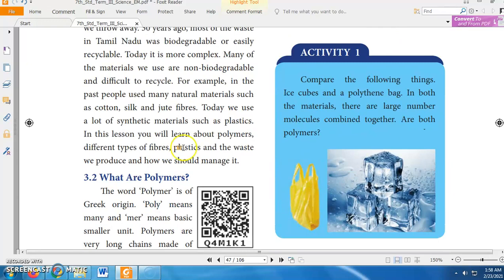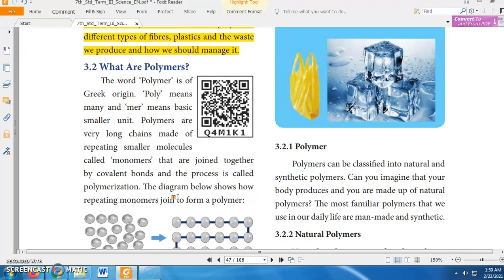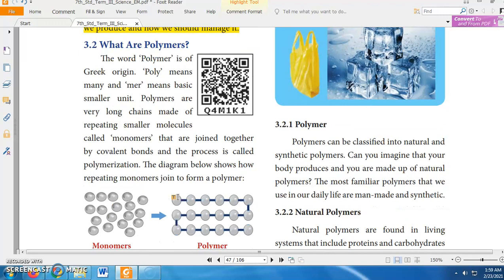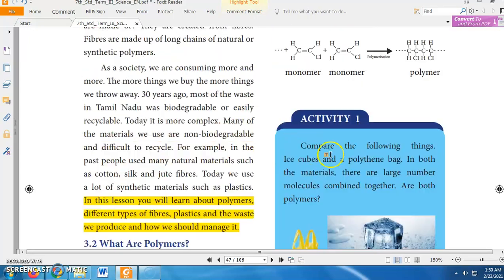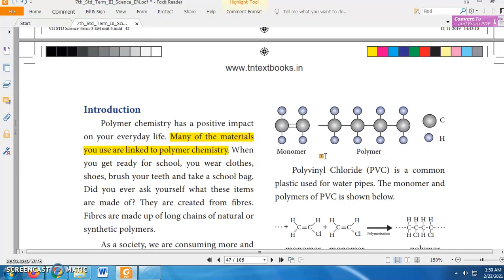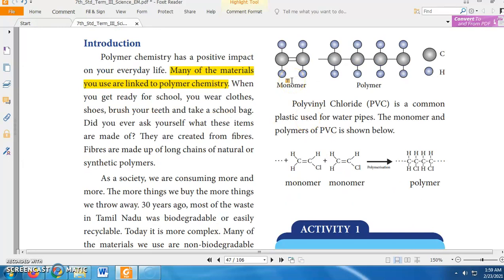In this lesson you will learn about polymers, different types of fibers, plastics, and how we produce and manage them. To learn about polymers, you first need to learn the word monomer. A monomer is the basic unit — the building block — of polymers. These monomers bind together through a process known as polymerization, and the product of polymerization is a polymer. Monomers may be either natural or synthetic in origin, and likewise, polymers are also natural or synthetic.